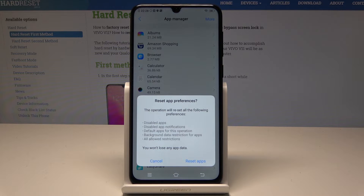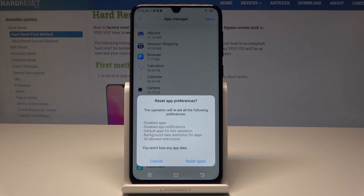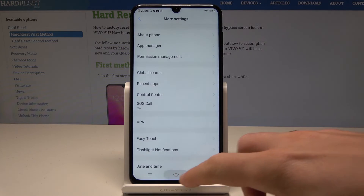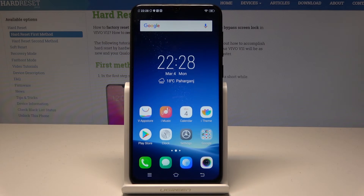This operation will reset all disabled apps, disabled app notifications, default apps for actions, background data restrictions, and any allowed restrictions. Importantly, you will not lose any data. Tap Reset Apps to complete the operation, and that's it — everything went well.